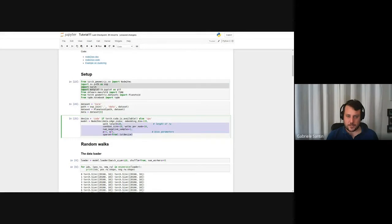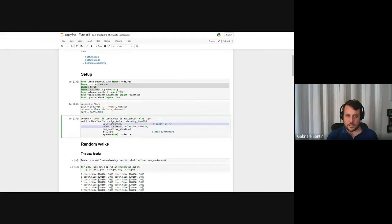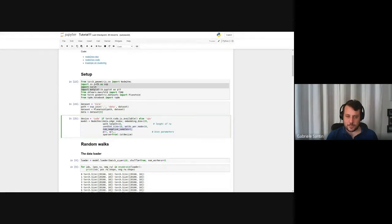This is the actual model definition. We define a Node2Vec model taking as input the edge_index — our representation of the graph — and a bunch of parameters. The embedding dimension is 128, so every node is represented by a 128-dimensional vector. Then walk_length and context_size as seen before, with p and q both equal to one at the moment.